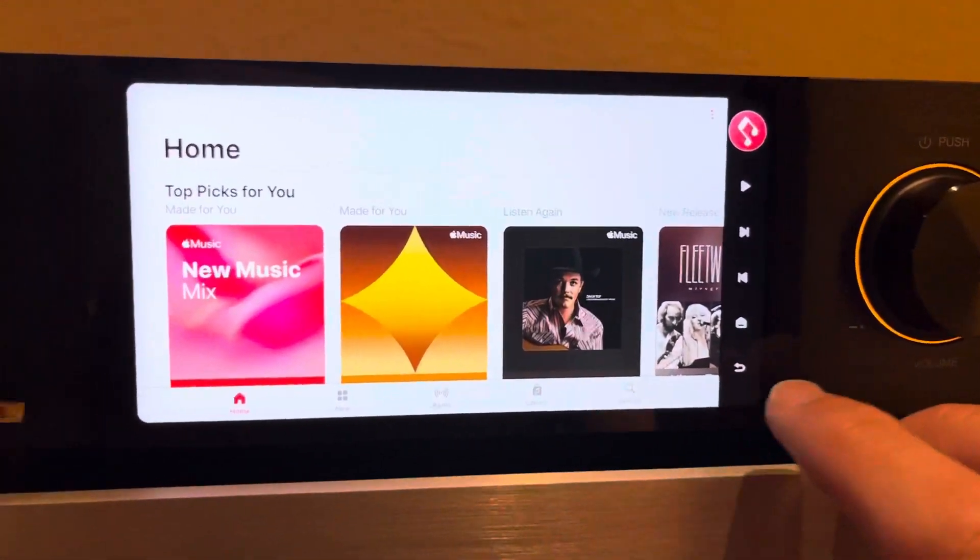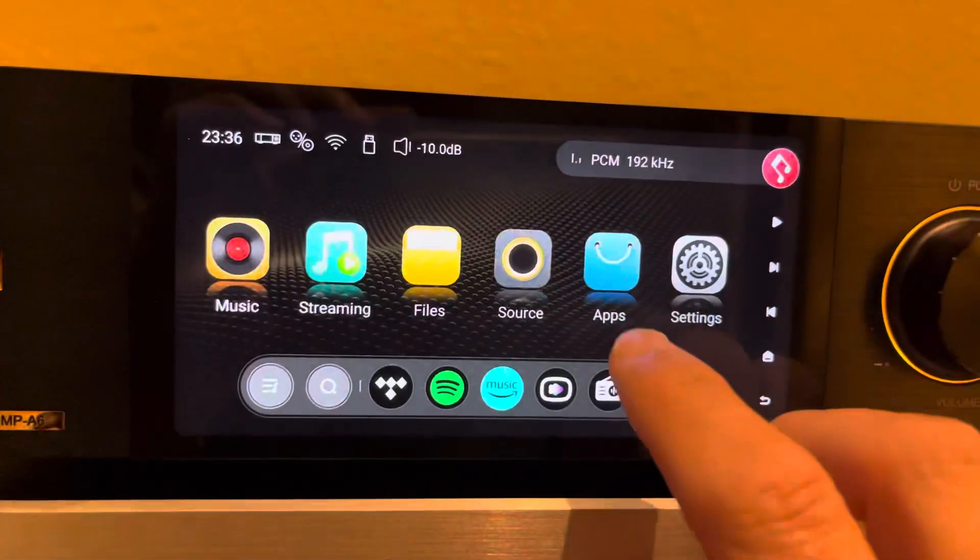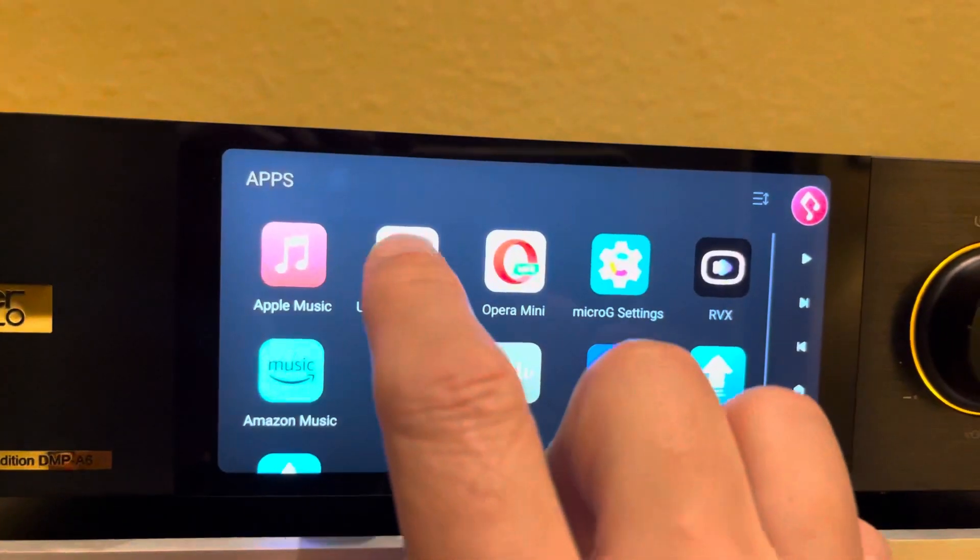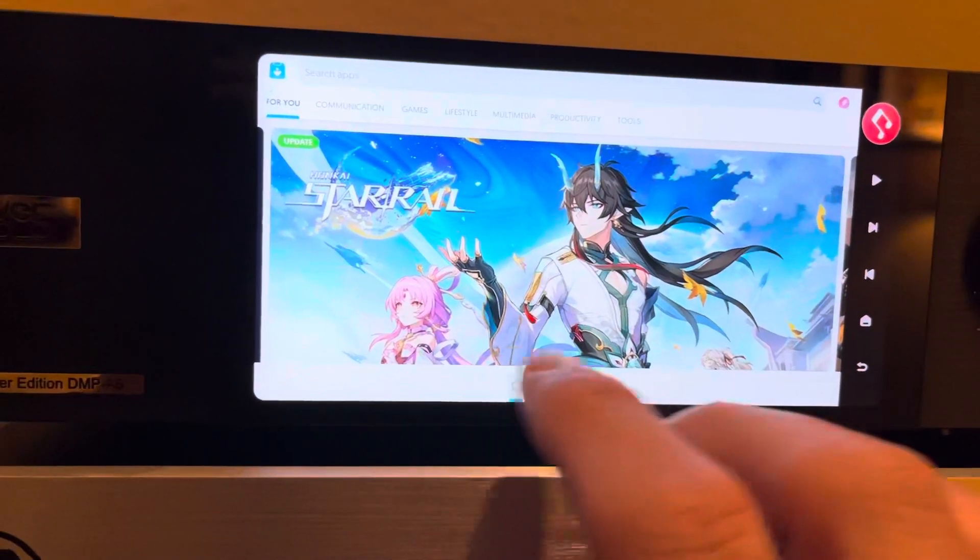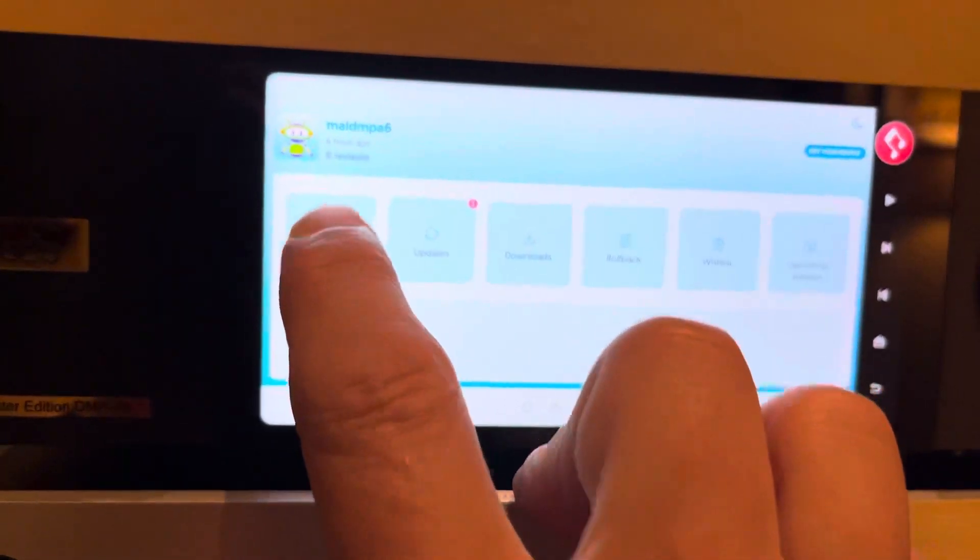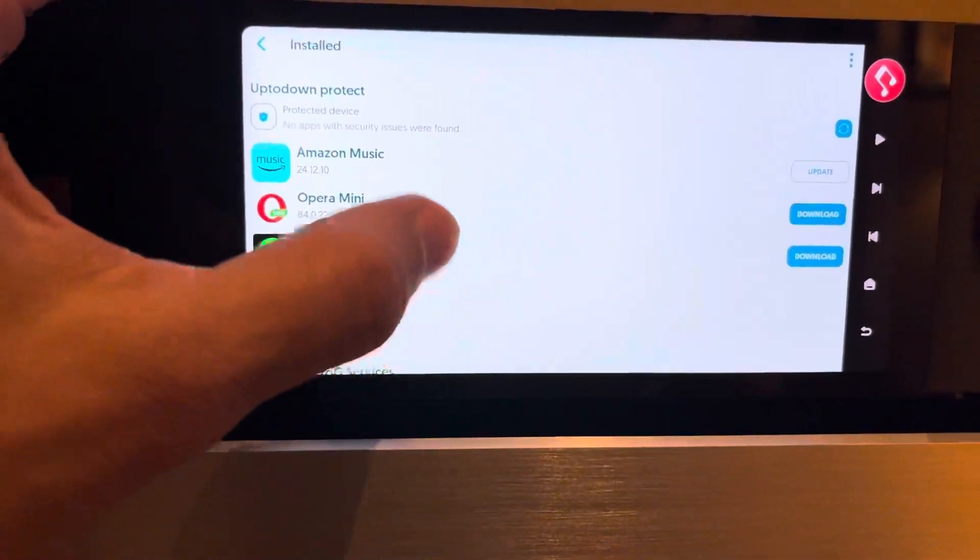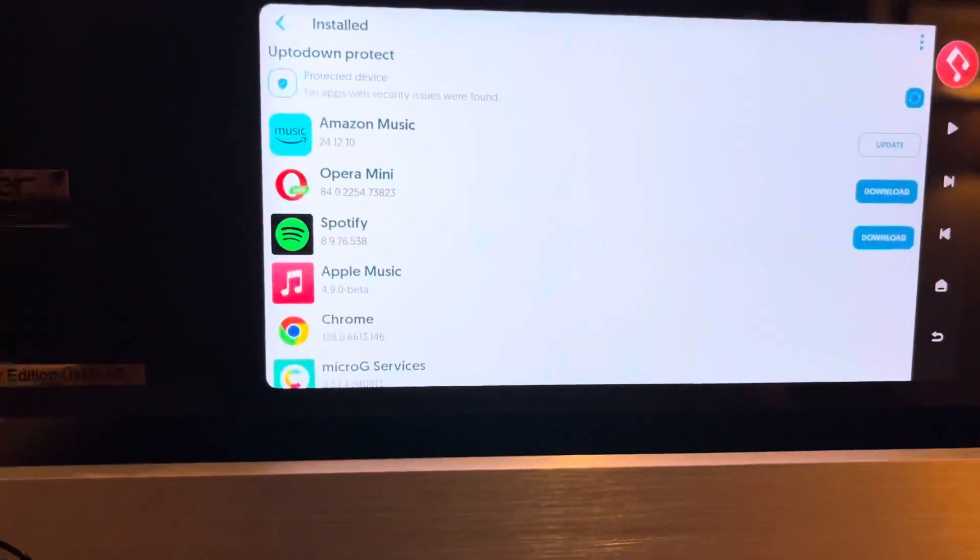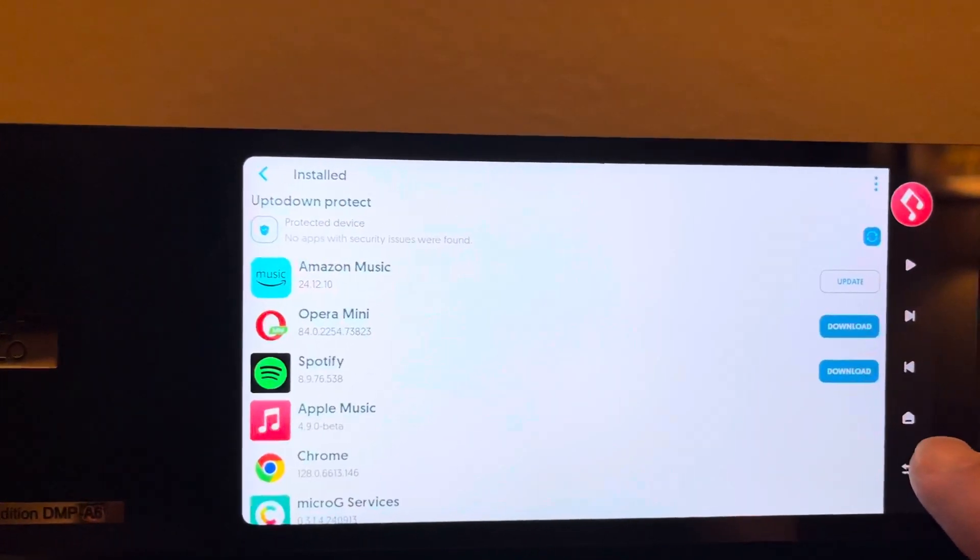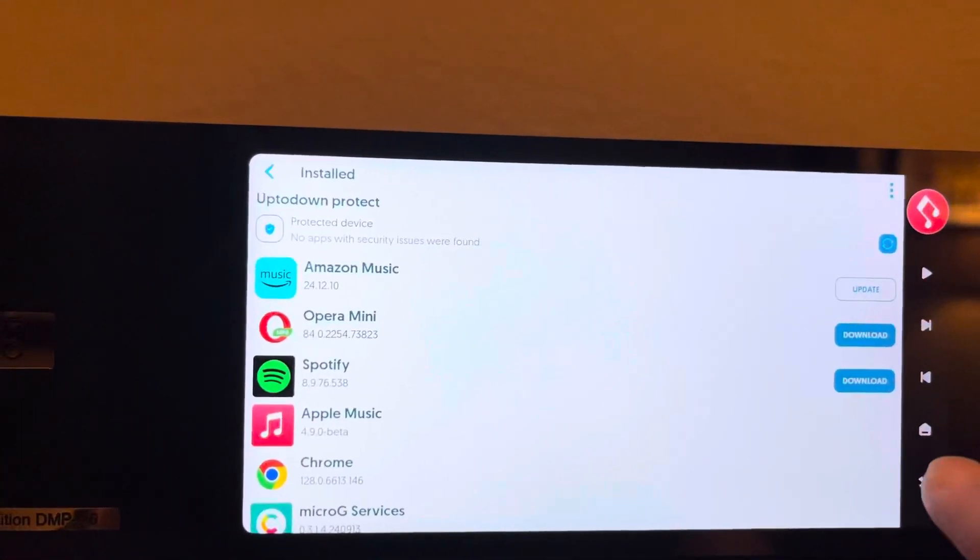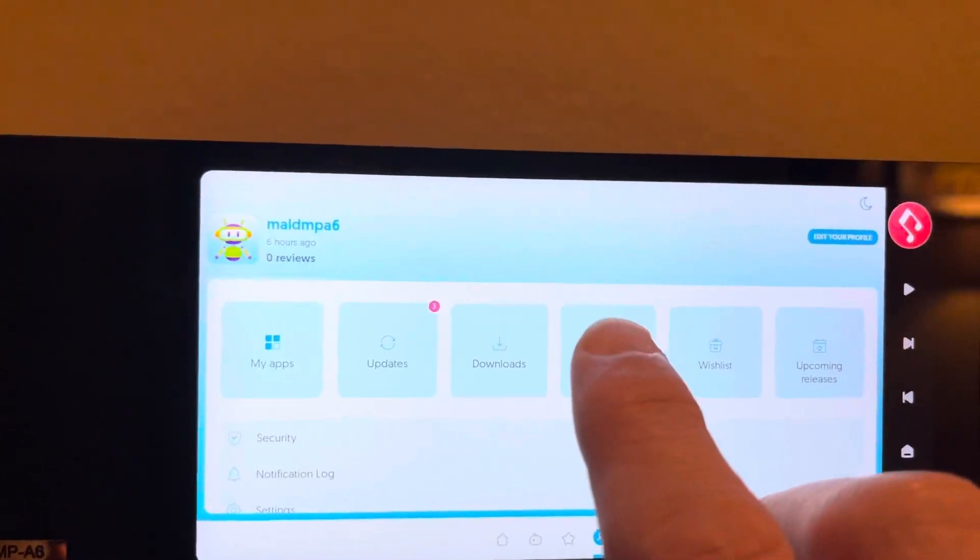So using again the Up to Down app store launcher, which is under Profiles, I can update a variety of apps, I can download different versions, I can see what they are. But I can also do some other things. For example, say I installed it and suddenly it stops working.